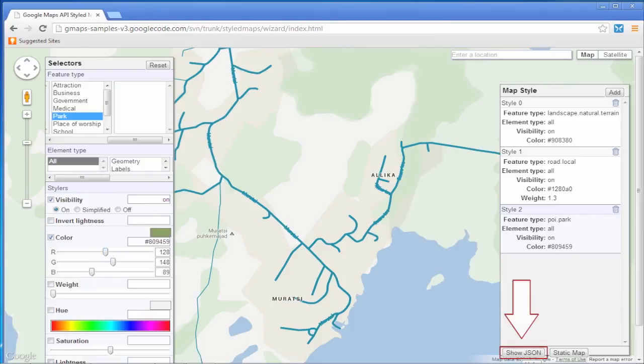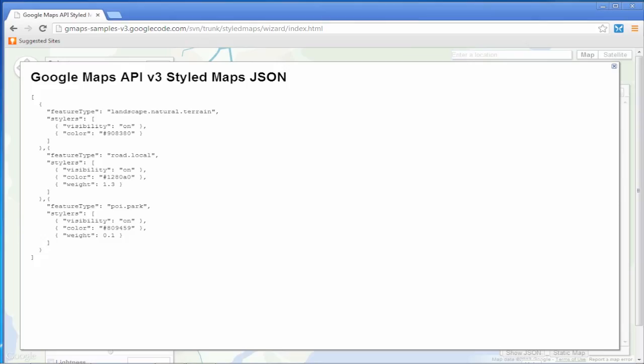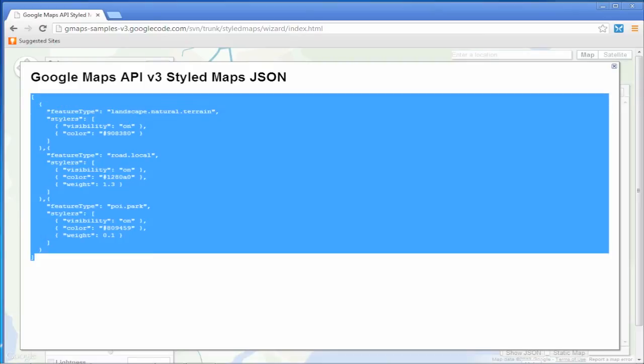JSON parameters can be copied for later insertion into your website.